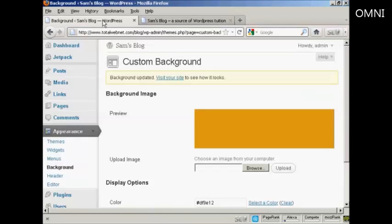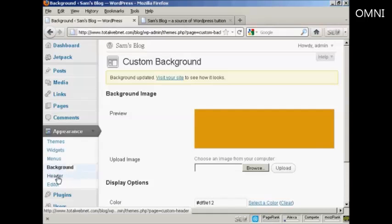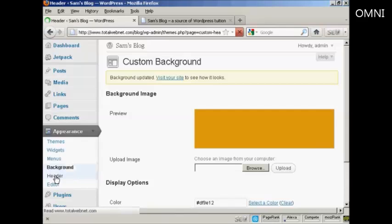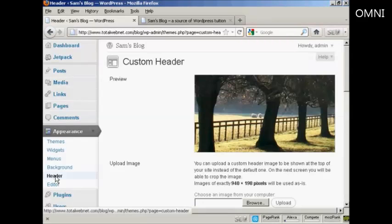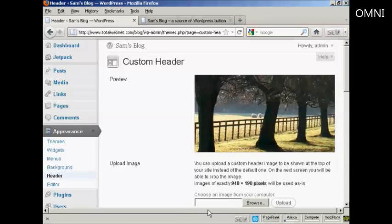Okay, the other thing you can do is change the header, or in particular, you can change the header image.